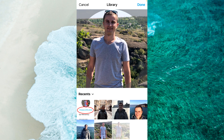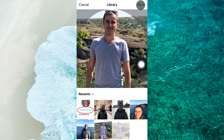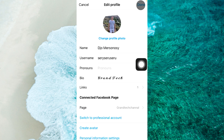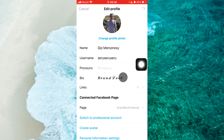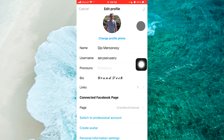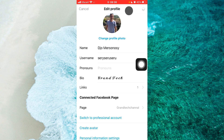Then just tap on Done at the top right corner on Android devices, or tap on the arrow at the top right corner of the screen. Then again tap on Done and tap OK.